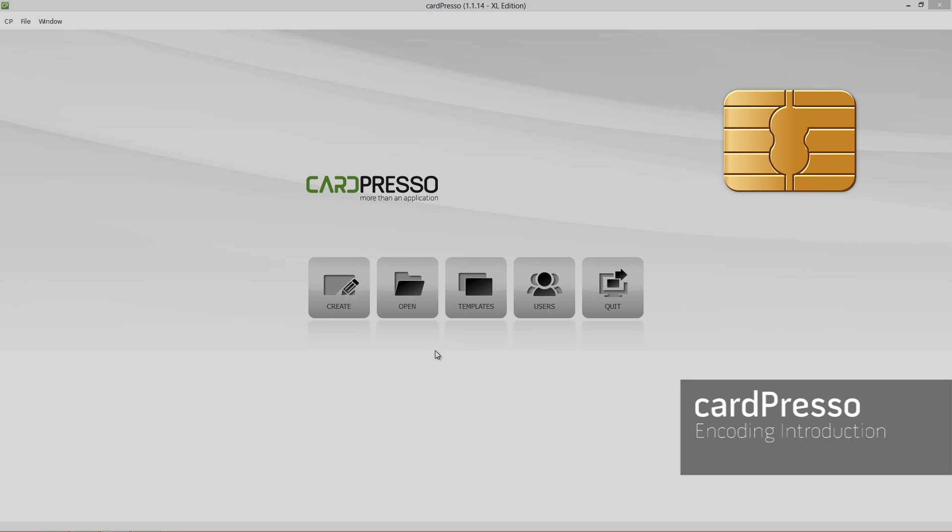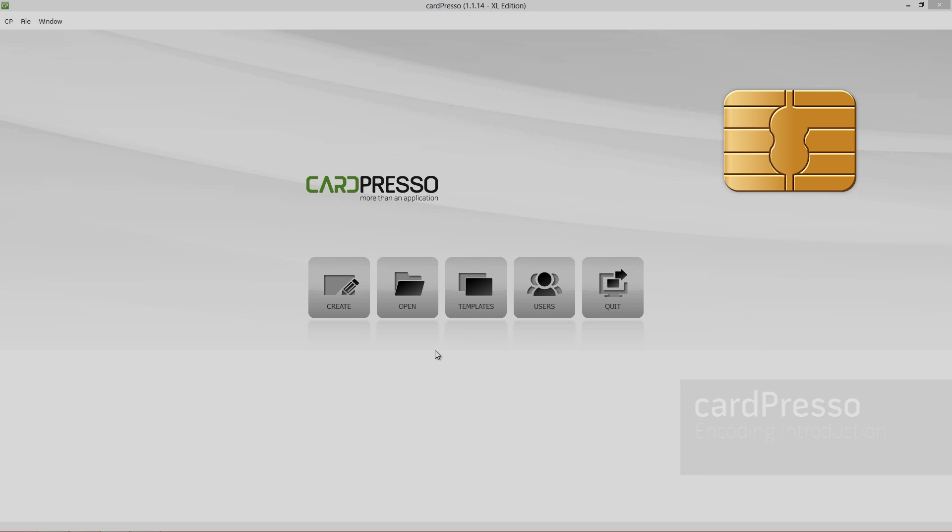Hi and welcome to CardPresso. On this video tutorial I'll teach you how to use an external encoder to read a card ID and print it.